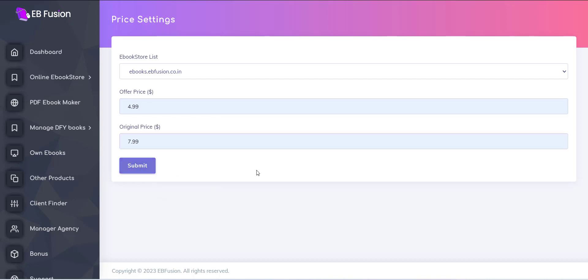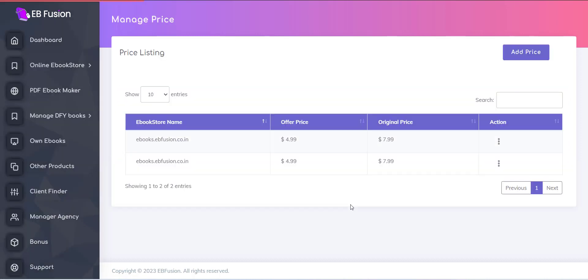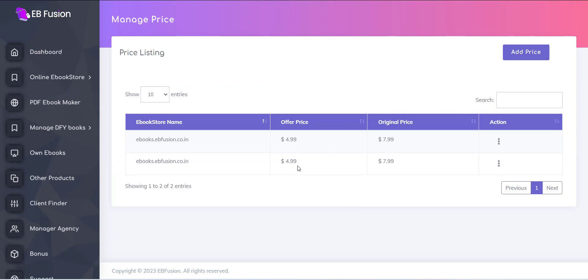You can see all the prices will be changed for all the products. For this, visit your store and you can see the changes.